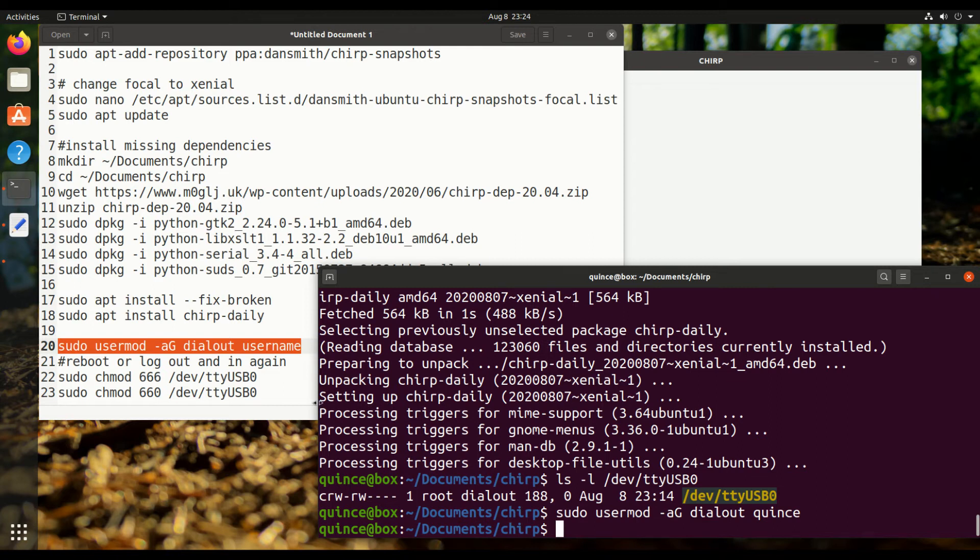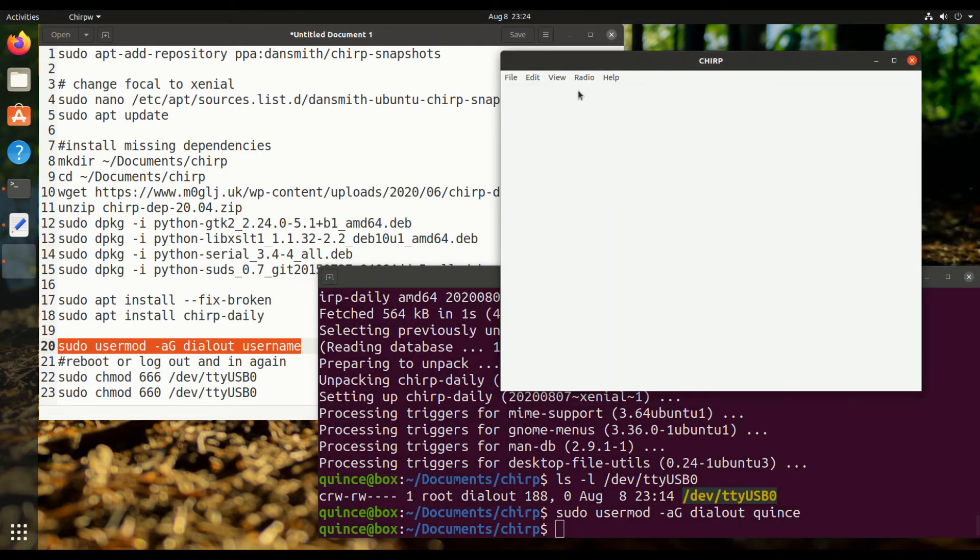And then you actually have to log out and back in in order for that to take effect. Notice how, even though I did that, I'll plug in my radio here, serial USB, I'll turn on my radio.